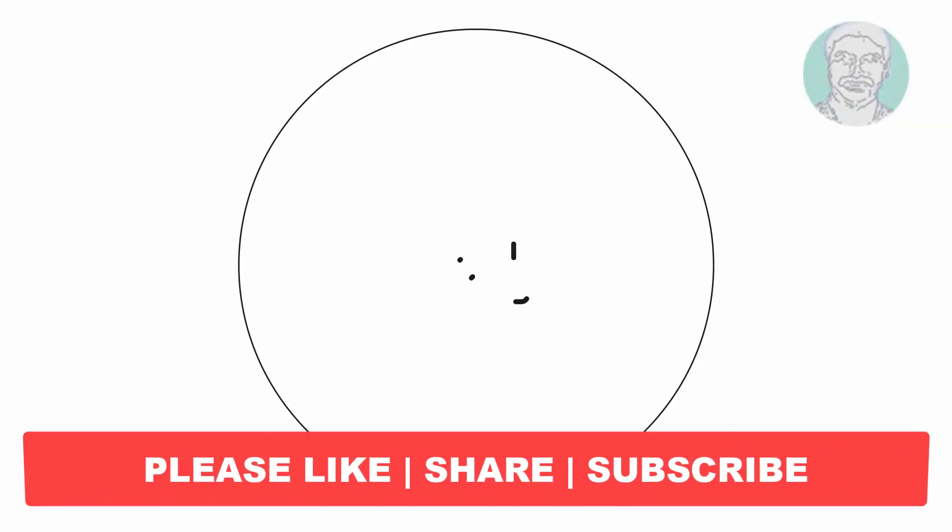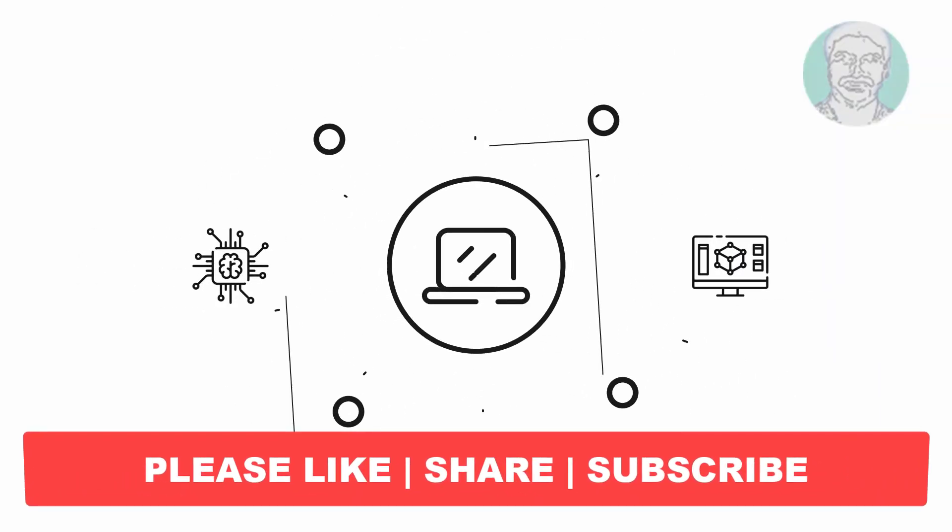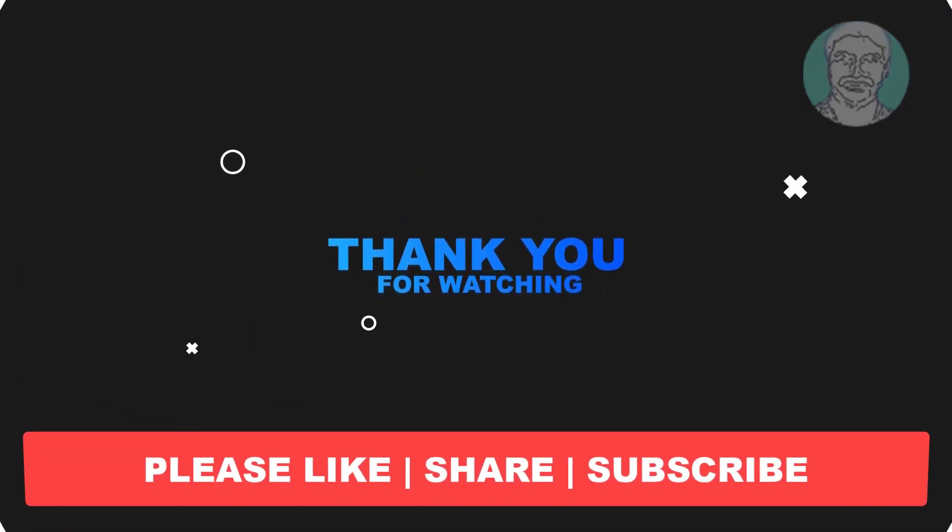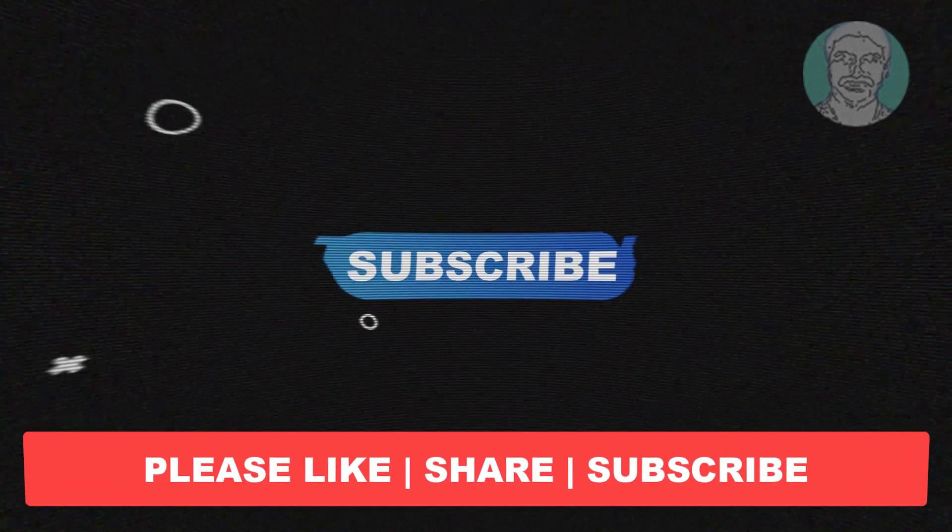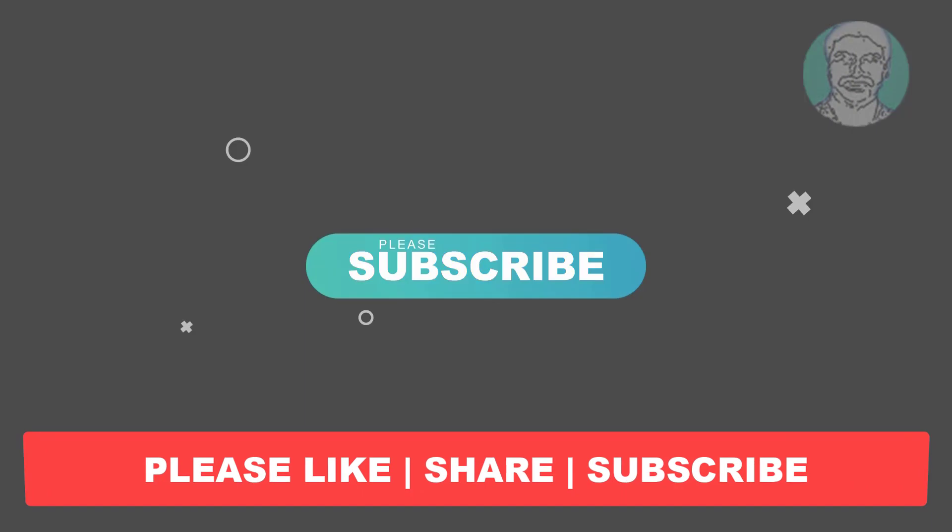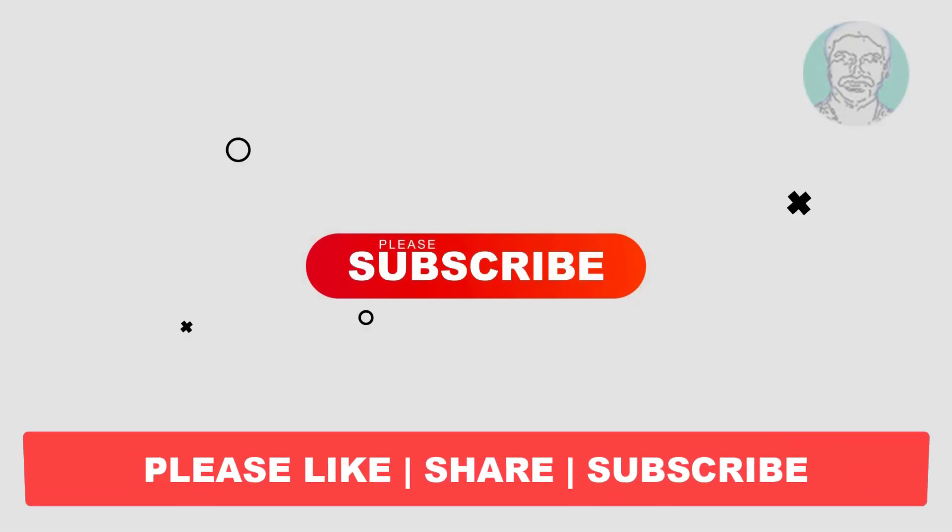I hope this video tutorial helps you. Please like, share and don't forget to subscribe my channel. Thank you very much, see you next video.